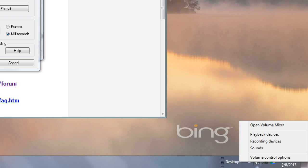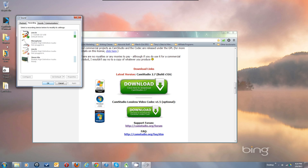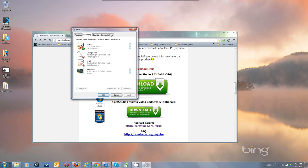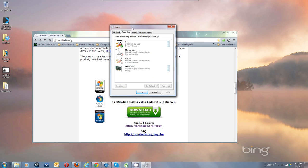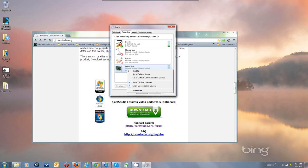Go to Recording Devices and that will open up this dialog. I've got my Line In — you can see the meter is moving. The thing that you want to be using, you simply right-click and make it enabled. So say we wanted to switch to Stereo Mix — we would right-click on that and say Set as Default Device.